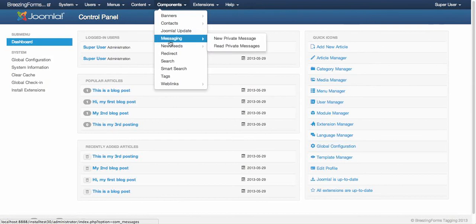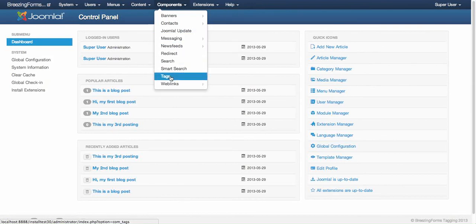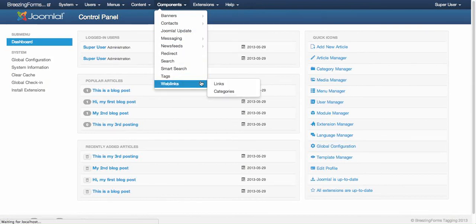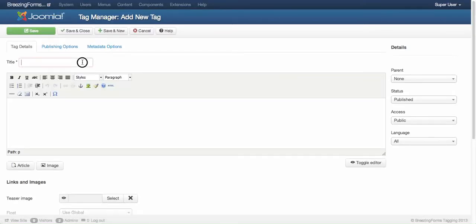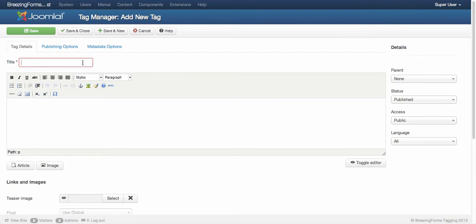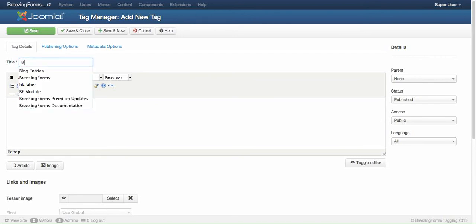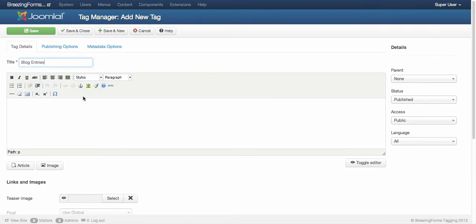Let's check out how the tagging in Joomla works in general. If you go to the components menu and enter in tags extension, you are able to create new tags here. For our demonstration we will just use one tag that would be blog entries.